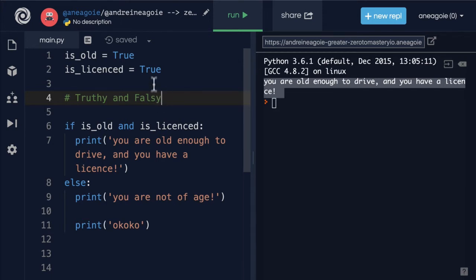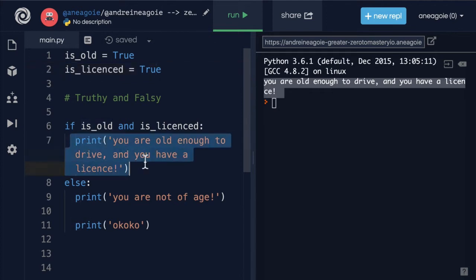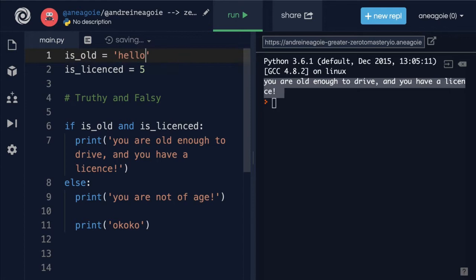You see, up until now, you've used booleans here as values. So it was really easy. If true and true, then run this code. But Python can do other things as well. For example, if this was 5 and this was, let's say, hello, what do you think will happen here in our program?